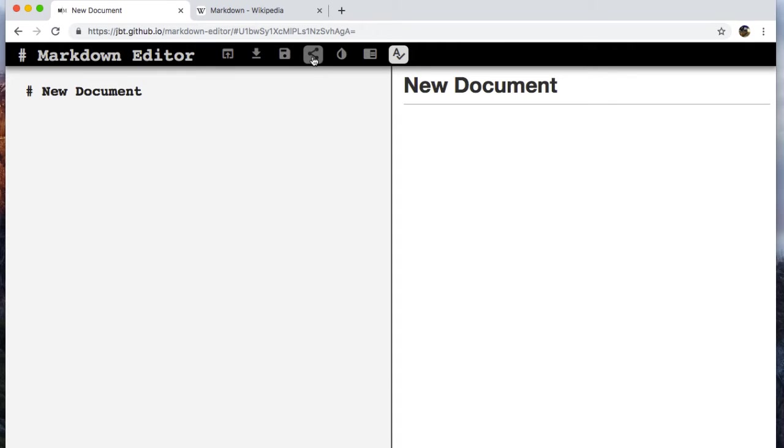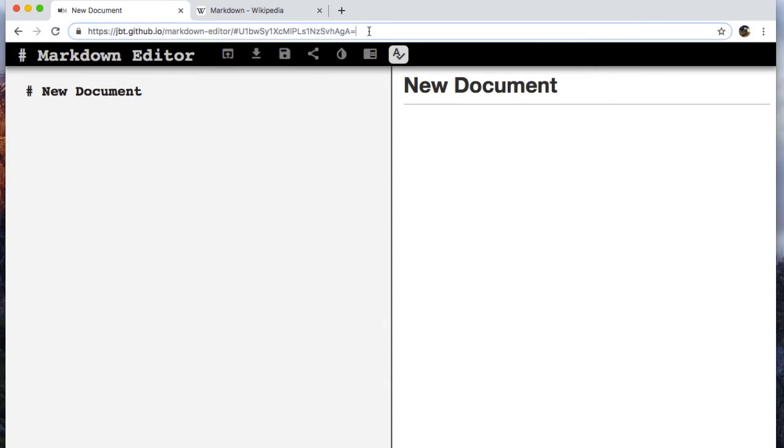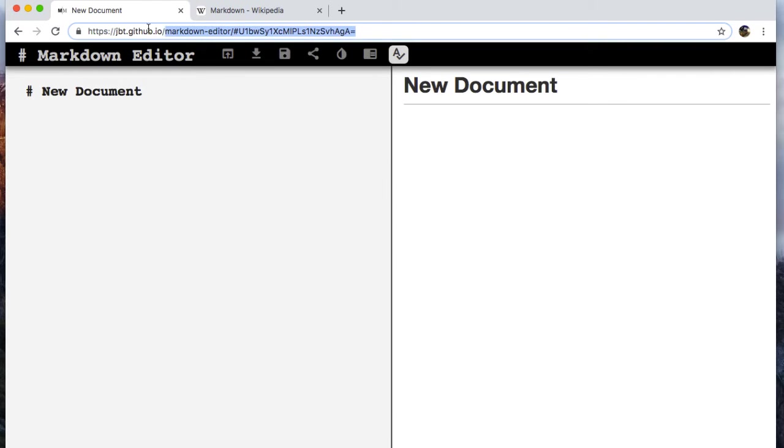And so when I click that, you can see now here that this link has changed. We now have this whole string of letters up here that I could then send this whole URL and they could see it as well.